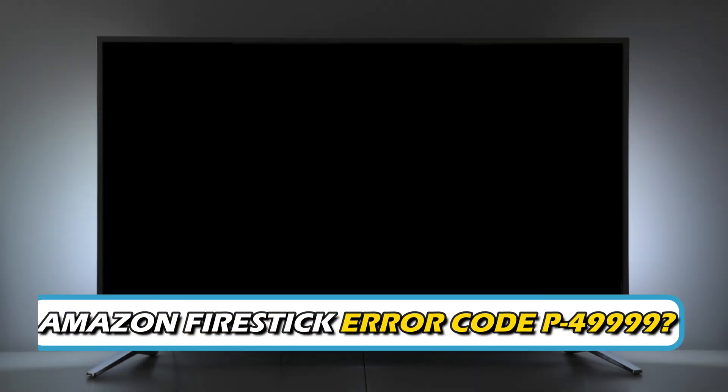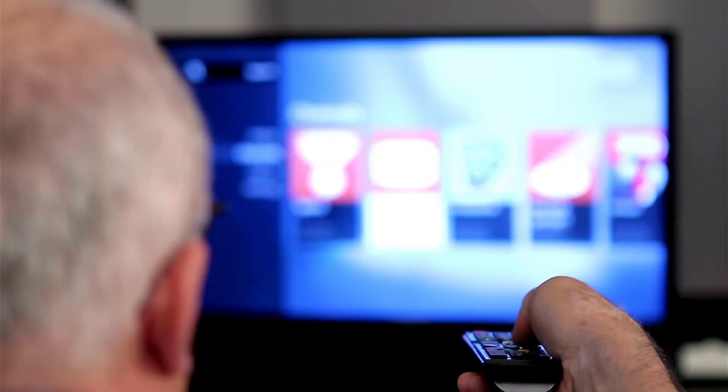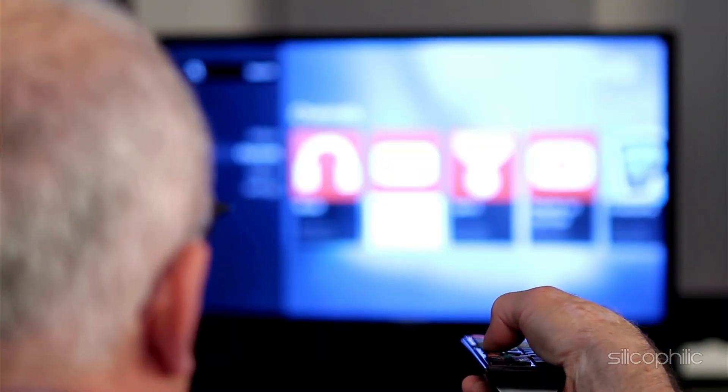Are you experiencing Amazon Fire Stick Error Code P-49999? Then you are at the right place. We have got some easy ways to fix the issue. Welcome back to Silicophilic, your go-to source for tech tips and fixes.